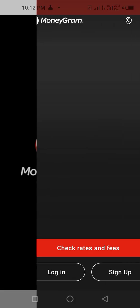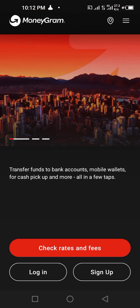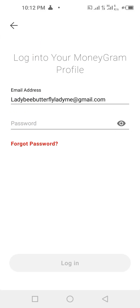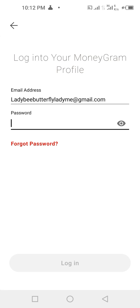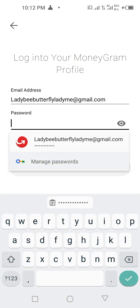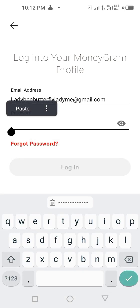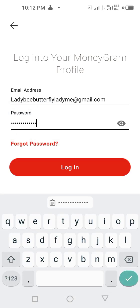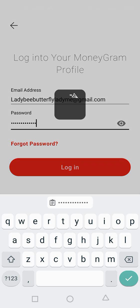I have a previous video on how to download and install the app. I'll tap on login, then put in my email address and put in the password.